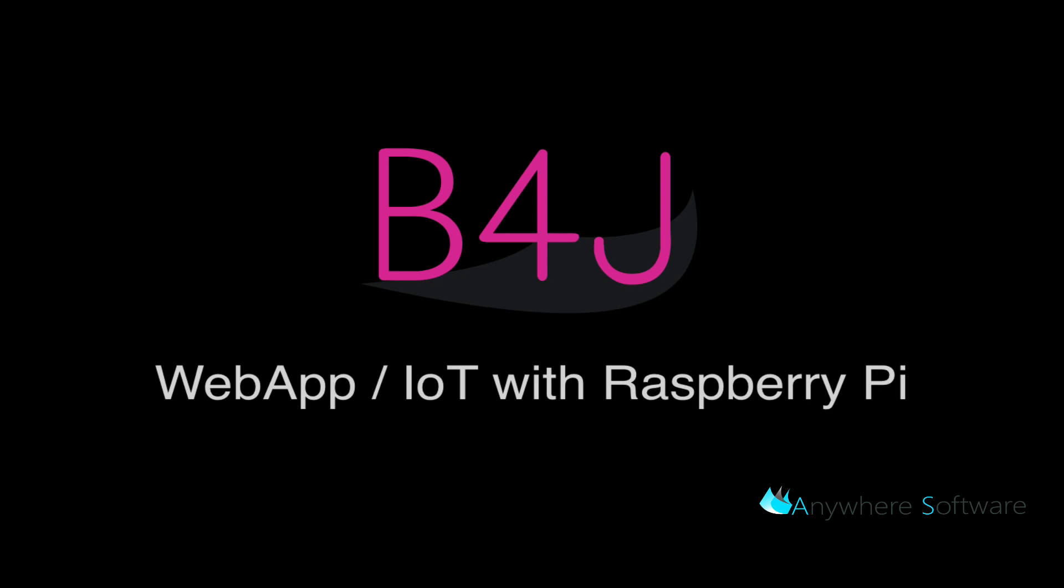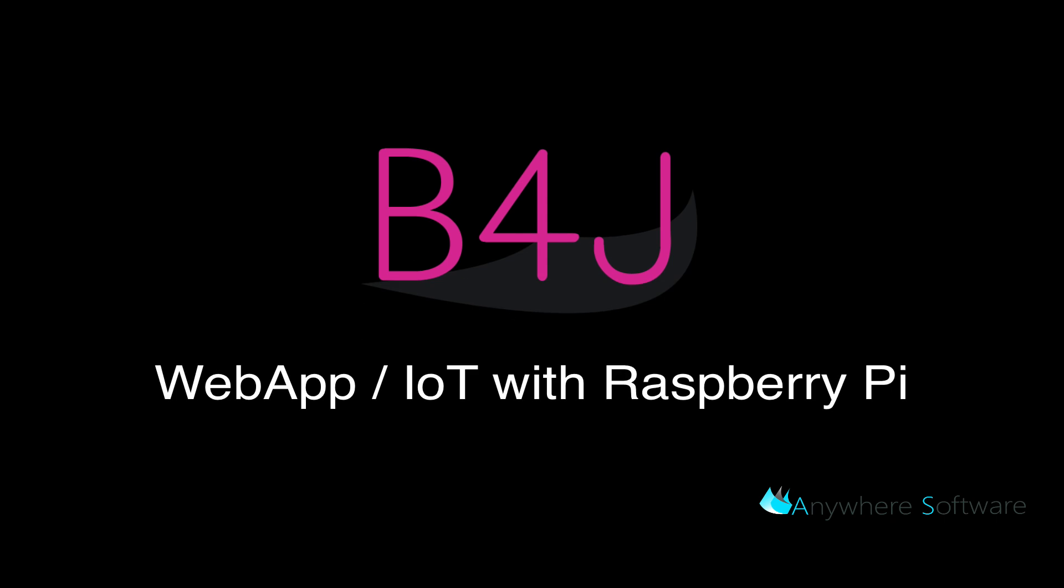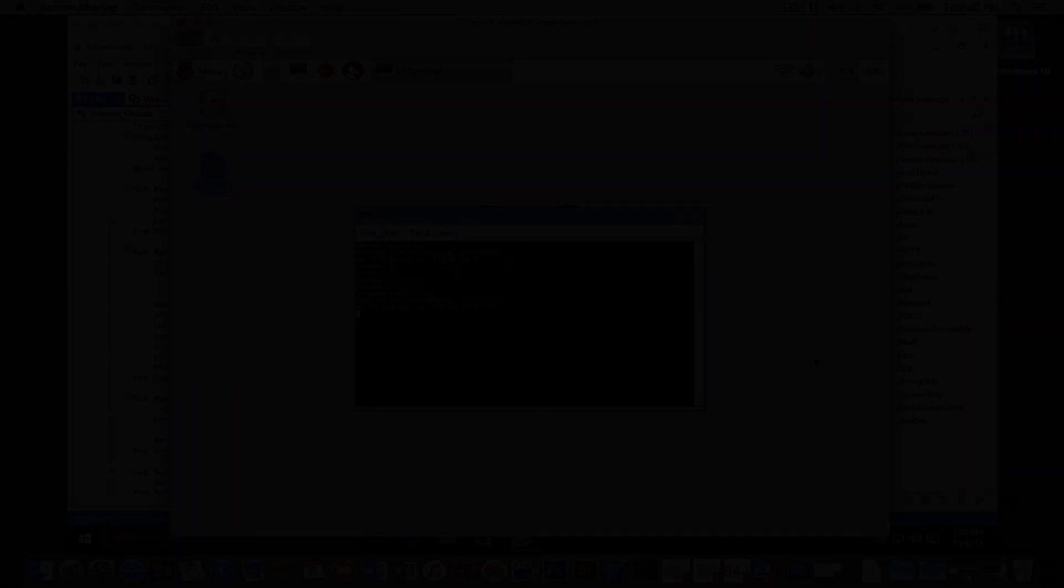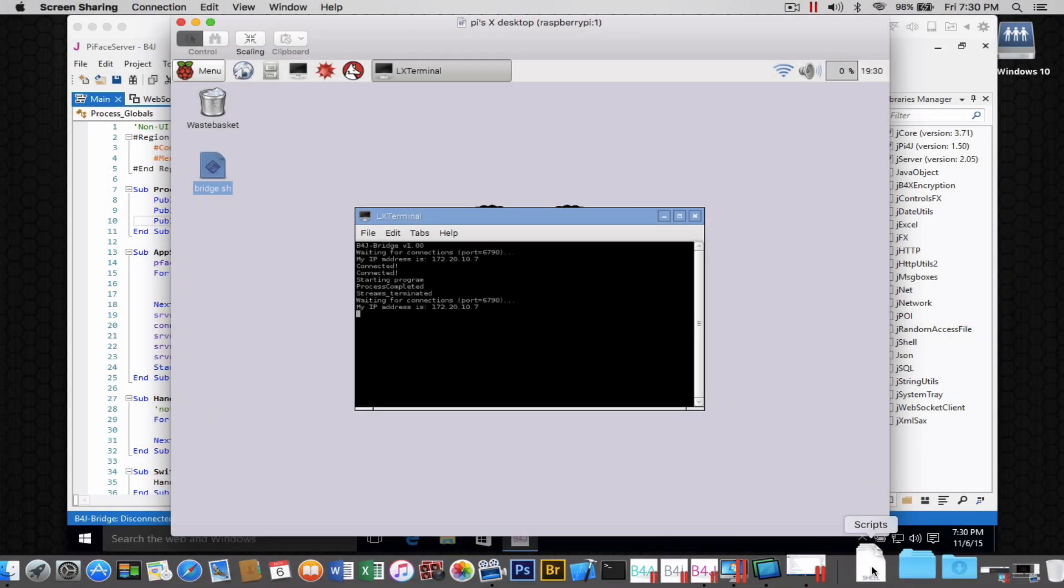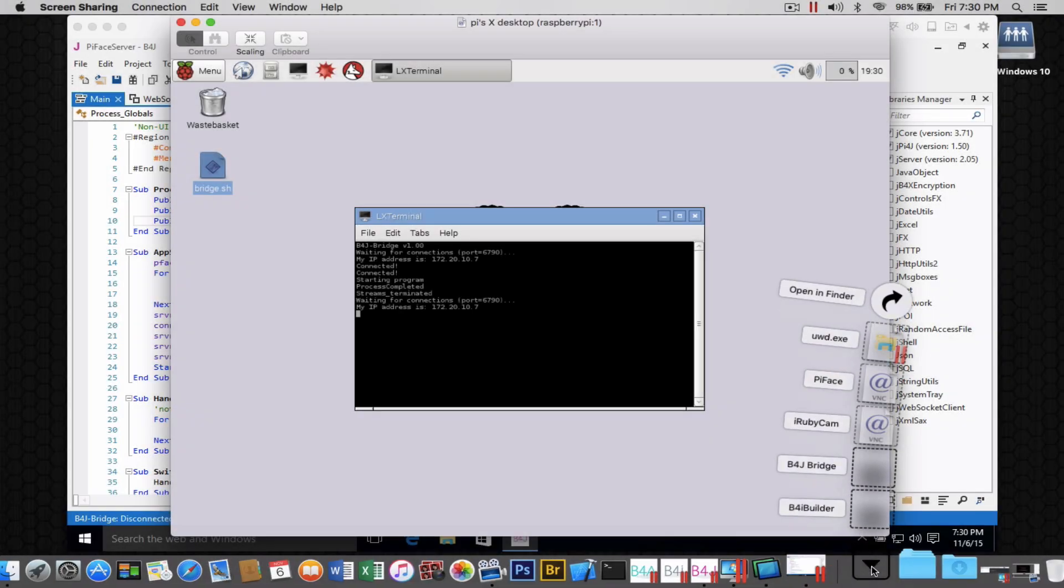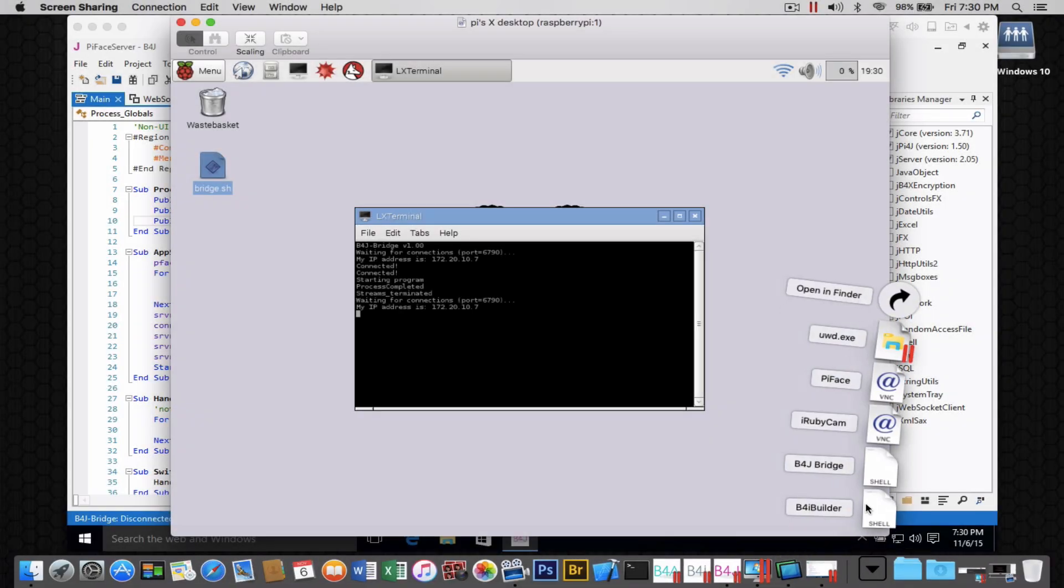Now, the first thing that we want to do in order to implement this solution is enable remote debugging by going to the Raspberry Pi and running the script for the B4J bridge.